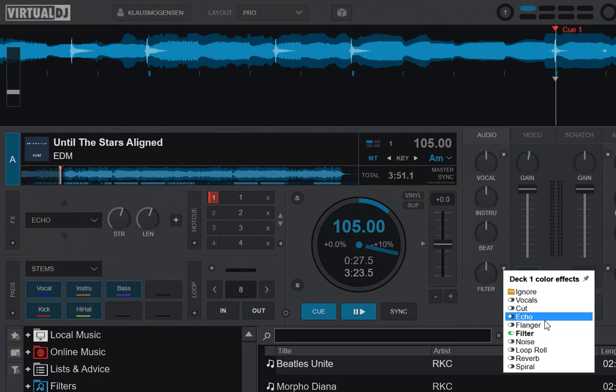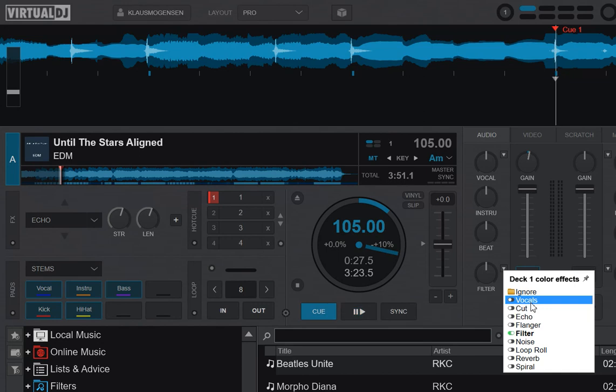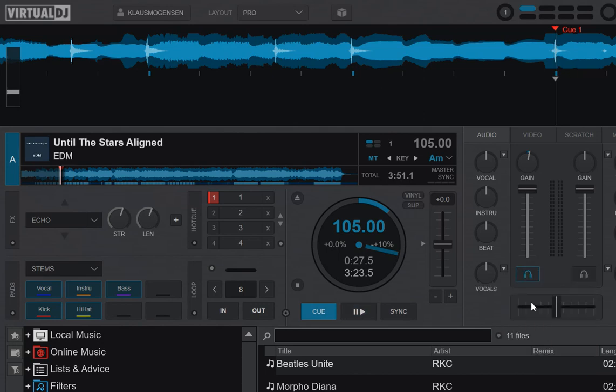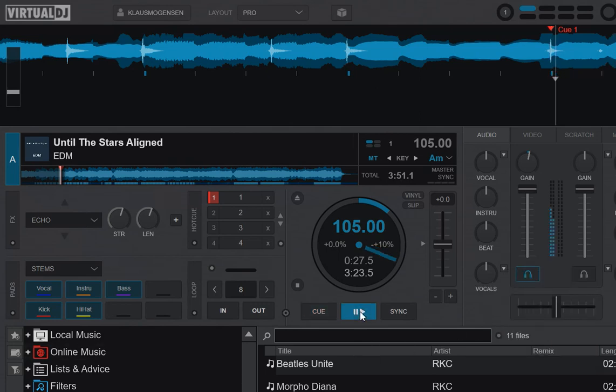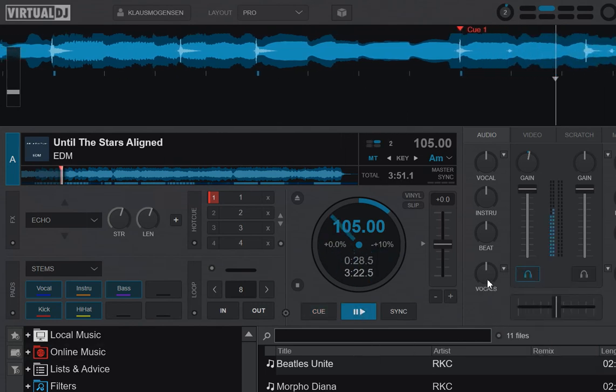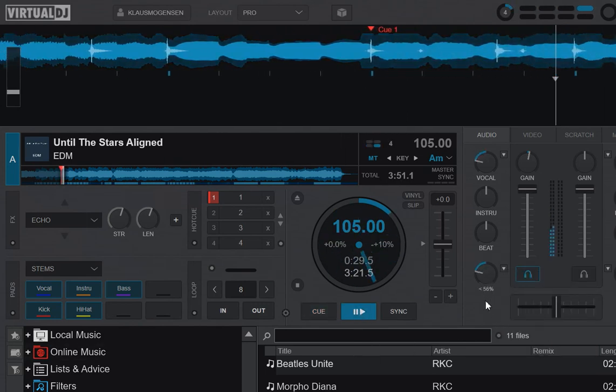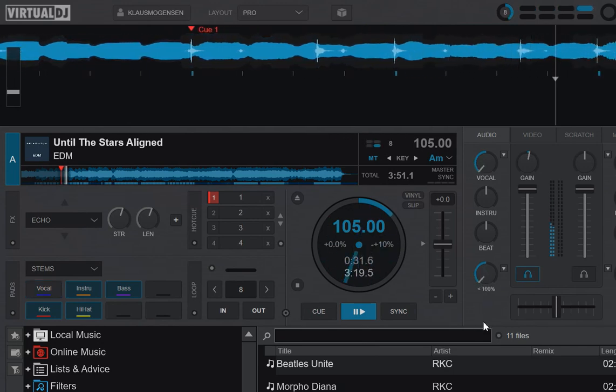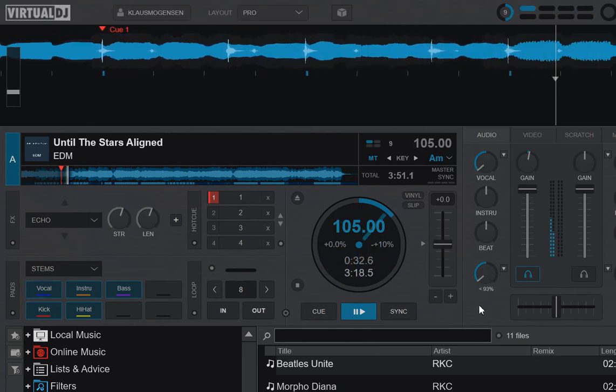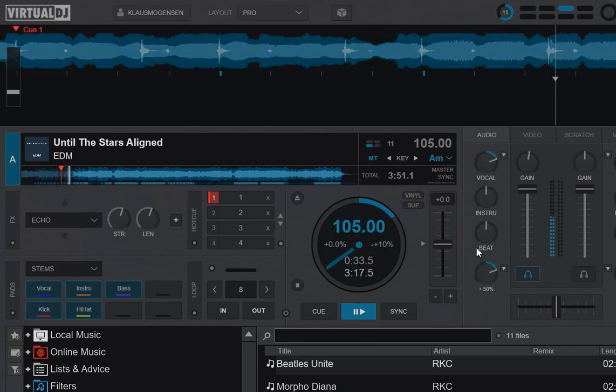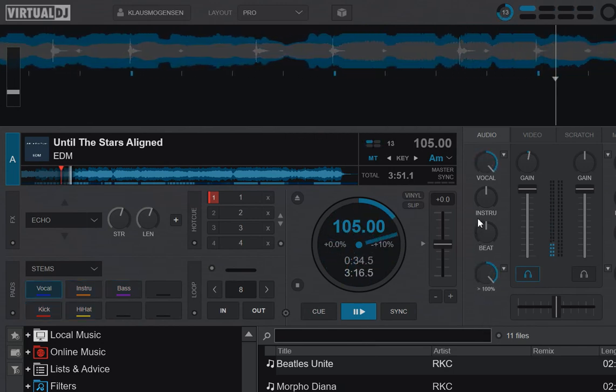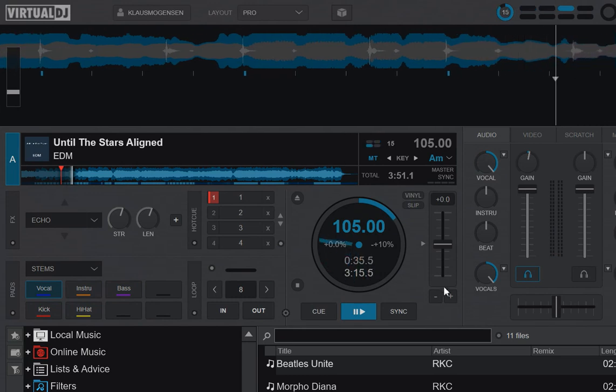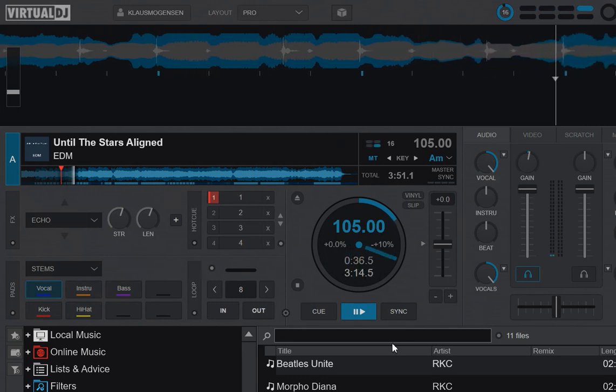But the new part is that this also has the vocals now. So the vocals part of the new stem separation feature you can do on the filter knob. So if I play the track again, now do the same as the first one.